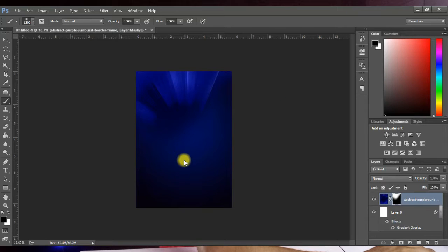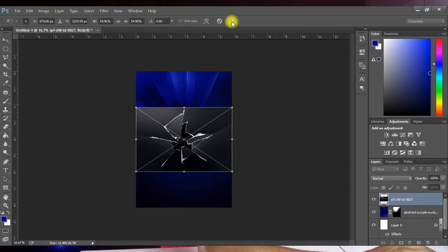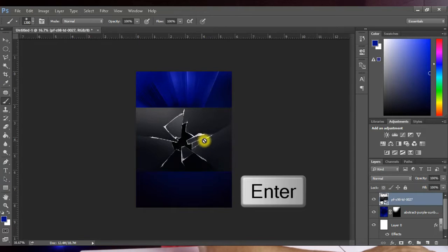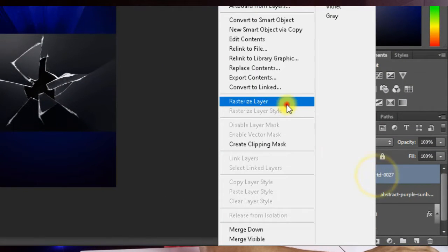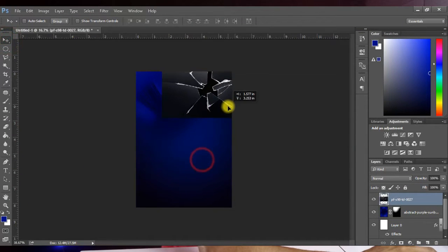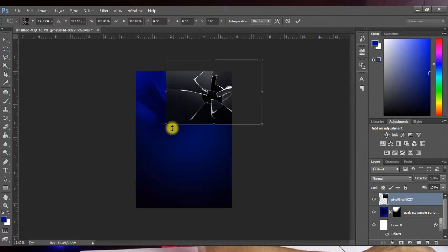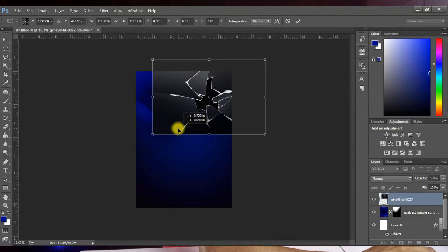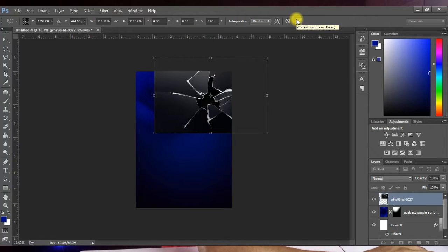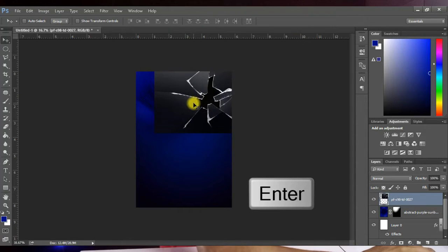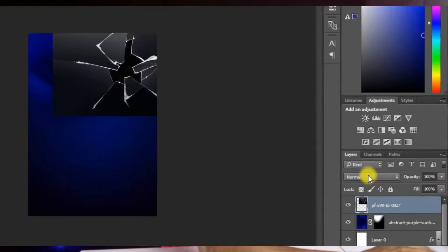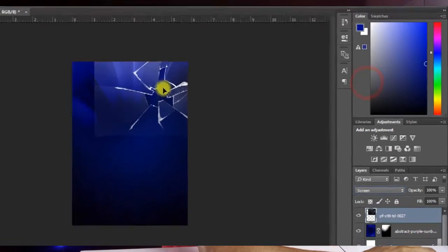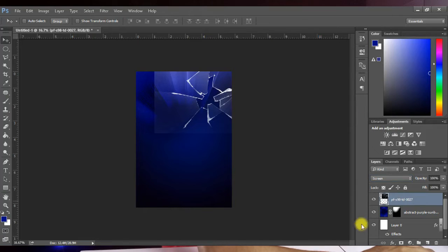Bring the broken glass into the flyer and hit Enter to place it. Right-click and Rasterize Layer. Press Ctrl+T to transform and scale it up, then place it on the design. Change the blending mode to Screen and you get something like this. Then add a layer mask.